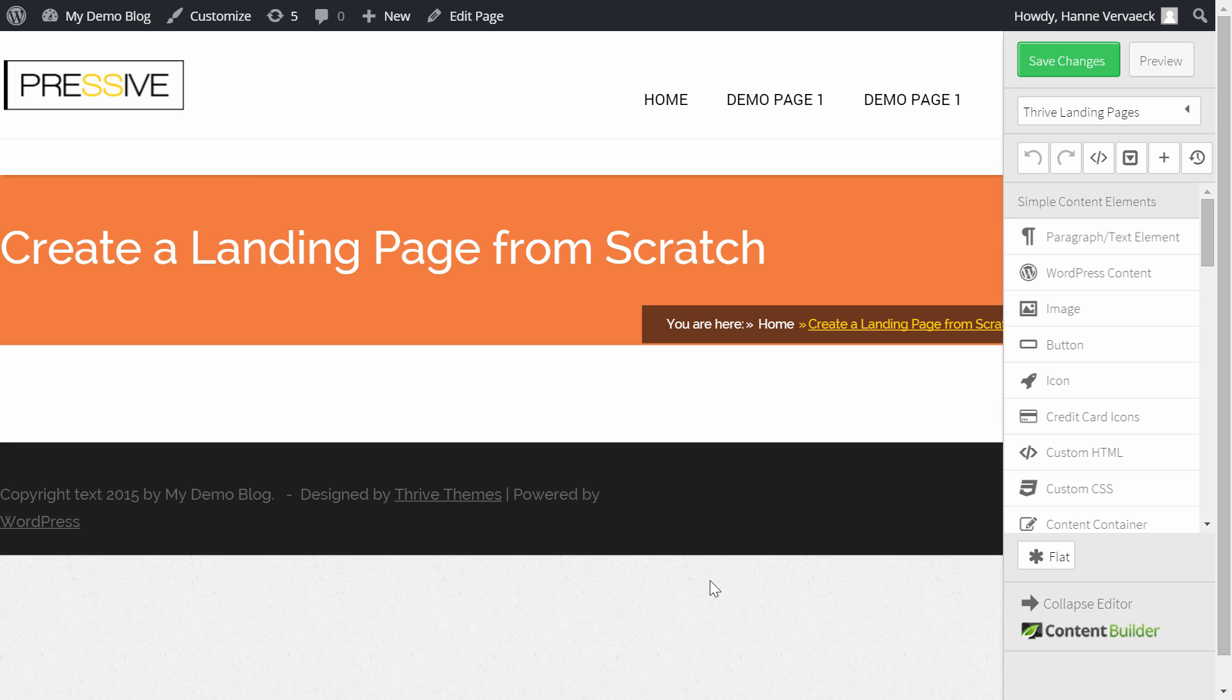Hi, my name is Hannah and often people ask us if we can create a template for a landing page they like. Well, in this video, I'm going to show you that you actually don't need to wait for us to create templates, but that you can create them yourself from scratch fairly easily and fairly quickly.